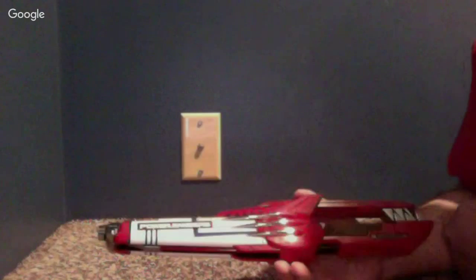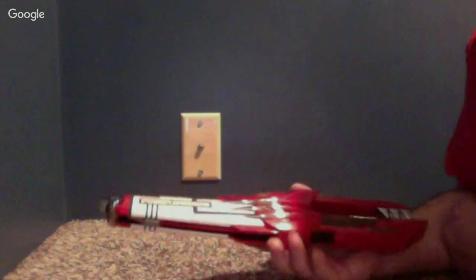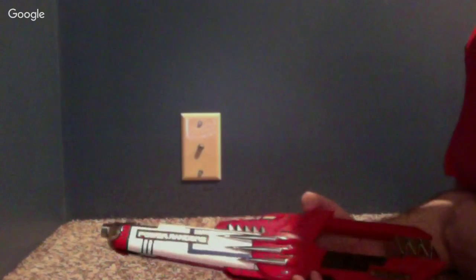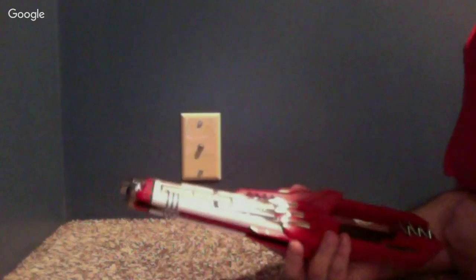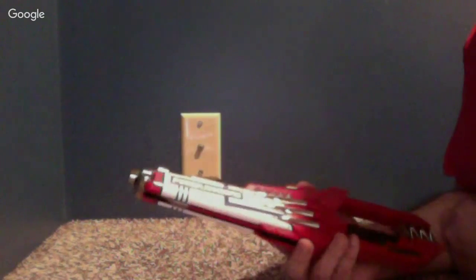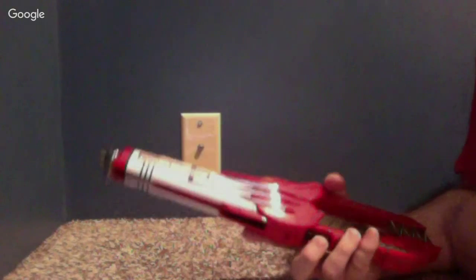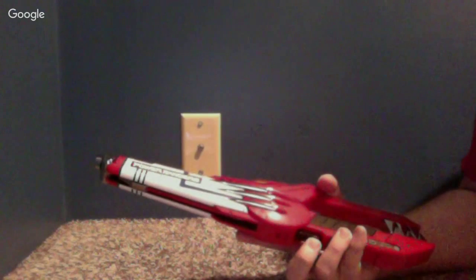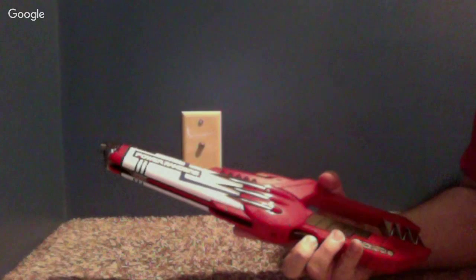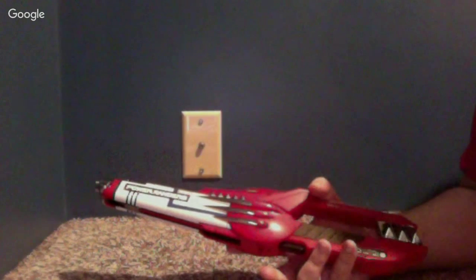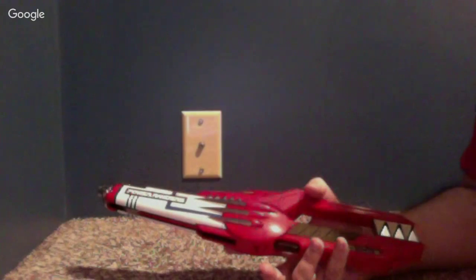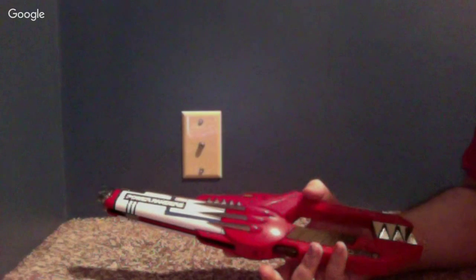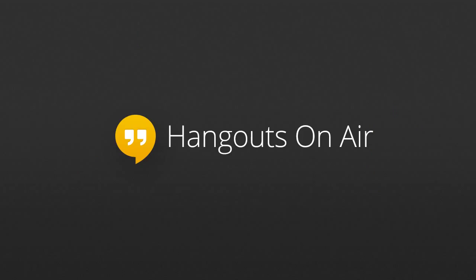So guys, thank you for watching. Hope you have a great night. Stay Morphinomenal. And as Zordon always says, may the power protect you. And we're out.